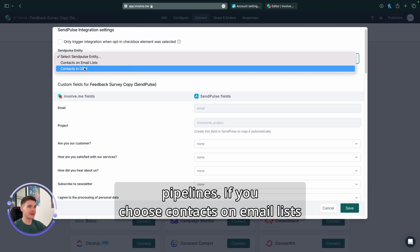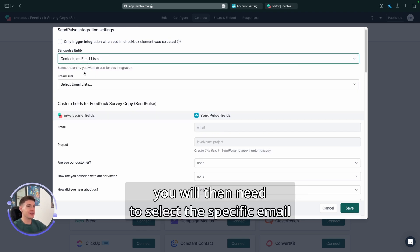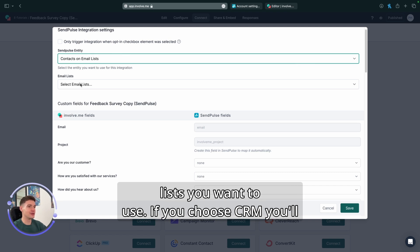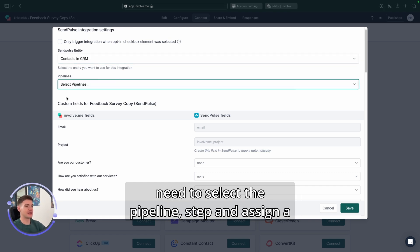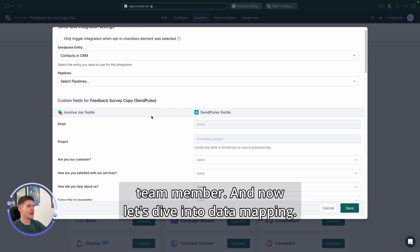If you choose contacts on email lists, you will then need to select the specific email lists you want to use. If you choose CRM, you'll need to select the pipeline, step, and assign a team member.